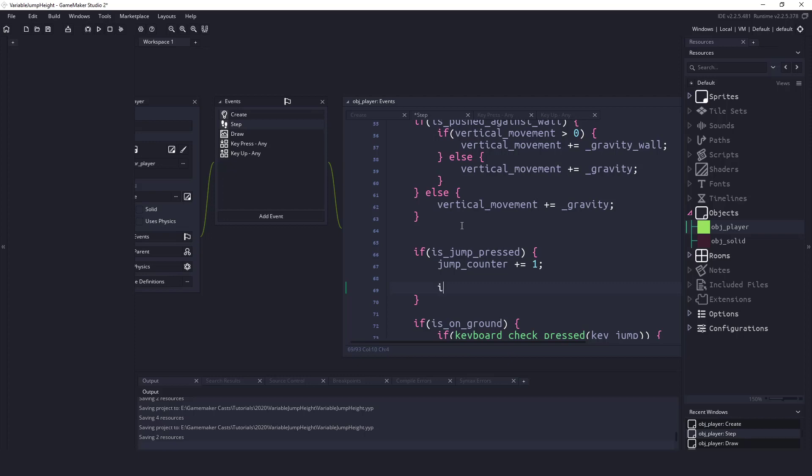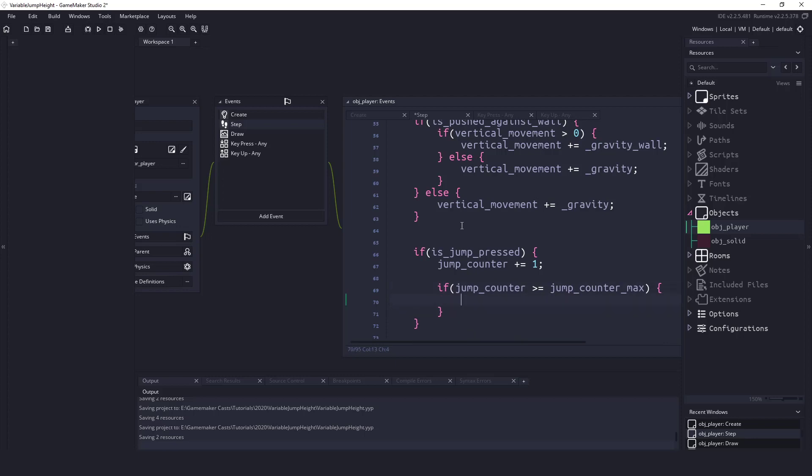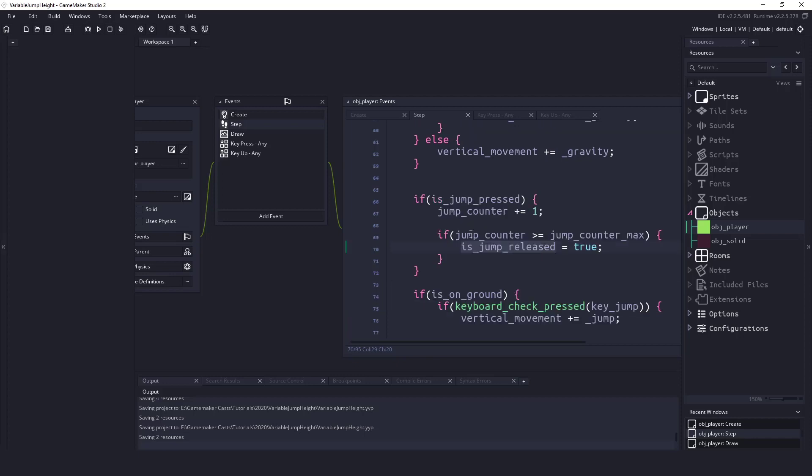So I need to check the jump counter to see if it is bigger or equal to the jump_counter_max. And if the jump counter is bigger than our maximum value then we can cheat here, we could just say is_jump_released equals true. So basically all we're doing is we're saying if this counter is bigger than the maximum counter we're going to pretend that we've already released that jump key so we don't have to do anything special.